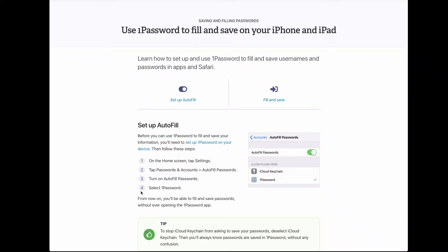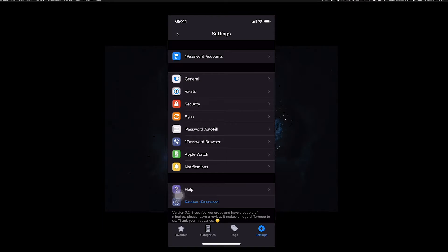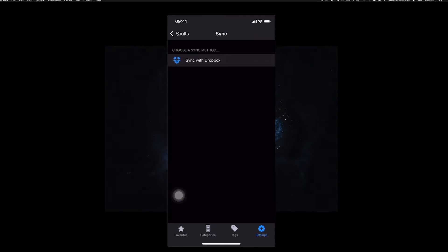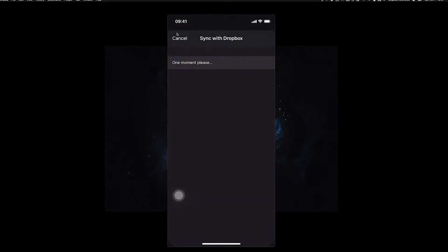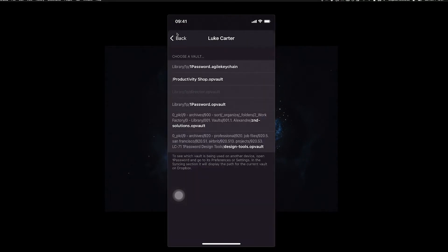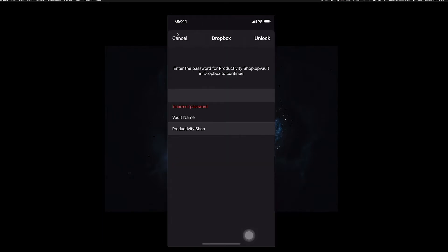The first thing to do once you have the 1Password app downloaded on your phone is to go through the steps to let 1Password automatically fill in passwords for you. I'll attach the link in the description box. Once that's set up, open 1Password on your phone, go to Vaults > Sync Additional Vaults > Sync with Dropbox. You'll probably need to log into your account, and then it will give you a list of all the vaults in your Dropbox. Select the one you want and enter your vault password.